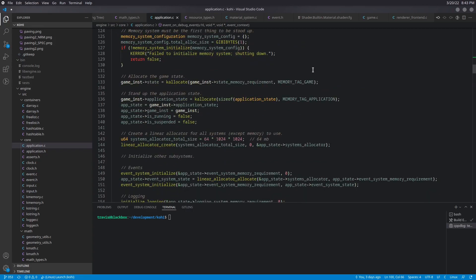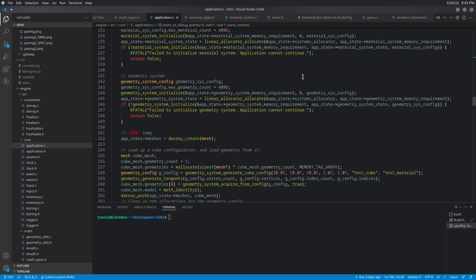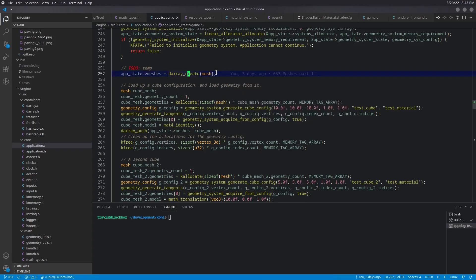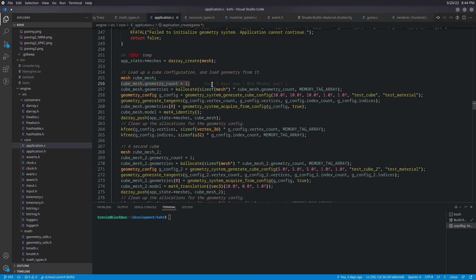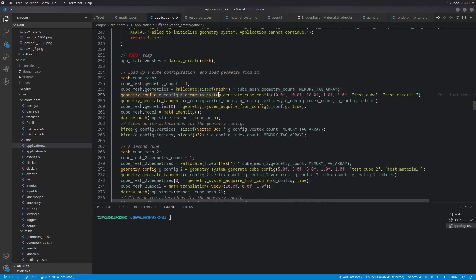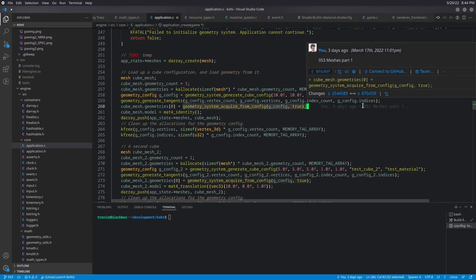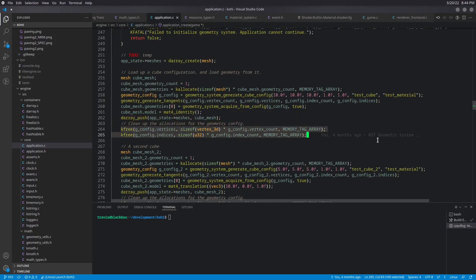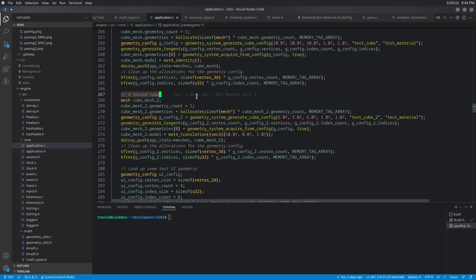So in the application create, we have a few small changes in here as well. So past all the system setup, in our temp section, we are now initializing the app state meshes to be a darray created of mesh type. And now we have a mesh called cube mesh. And our cube mesh has a geometry count of one, because for right now we're only going to use one geometry. We are going to k-allocate an array of those geometries, which is just going to be one. So we're going to allocate enough space for a single mesh. And we're still going to read in our configuration, generate our tangents as expected. We are going to set the first geometry to the geometry that we acquire from that config. We will set the cube meshes model to mat4 identity. And we'll go ahead and push this onto the app state meshes. We'll also go ahead and free up the config for that.